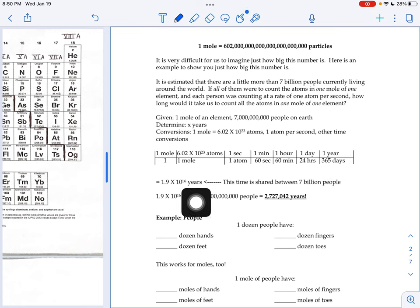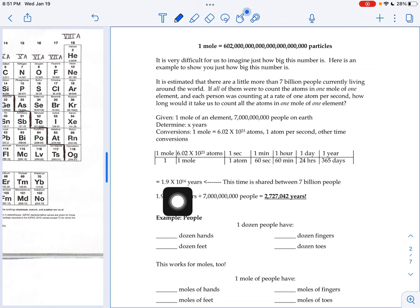If you were doing it by yourself, it would take 1.9 times 10 to the 16th years. I don't think you're going to live that long.